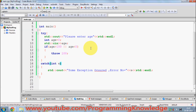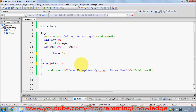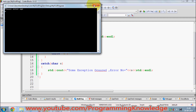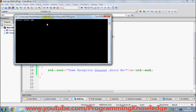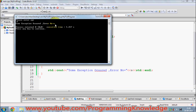In a similar way, you can throw a character. For example, throw 'a' as an exception, and then in the catch block you define char as the argument. When I run the program and enter a minus value like -9, it gives an exception: 'Some exception occurred, error number is a' because we are throwing a character this time.